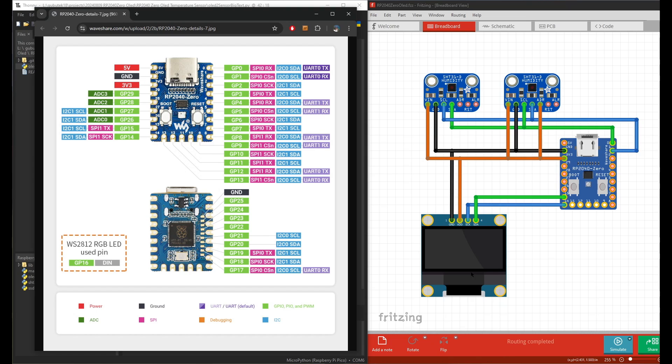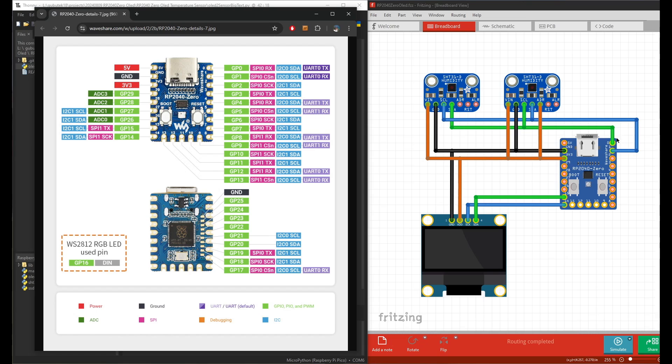Then I connect the OLED screen to the I2C1 in pin 14 and 15. The other part is connected to the power supply. I use the 3.3 voltage.